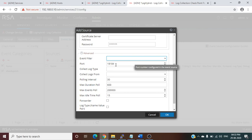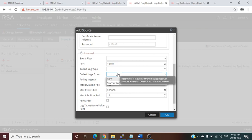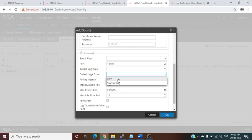The default port number is shown here; you can select log source type — Security or Audit. For 'Log From', if you choose 'Now', it will send real-time logs as they are generated. If you choose 'Start of Logs', it will send previous older logs from the log file on the Checkpoint server.